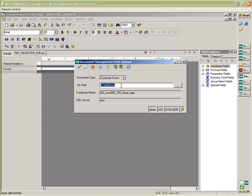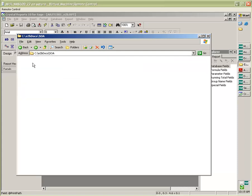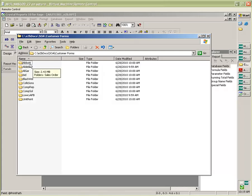If I look over into the directory structure, I can see that on my C drive, I have created a folder called E2B Docs and I have different folders for different companies within SageMask 500. In the SOA directory, I can drill down further and see customer forms and see that I've got forms for different customers.